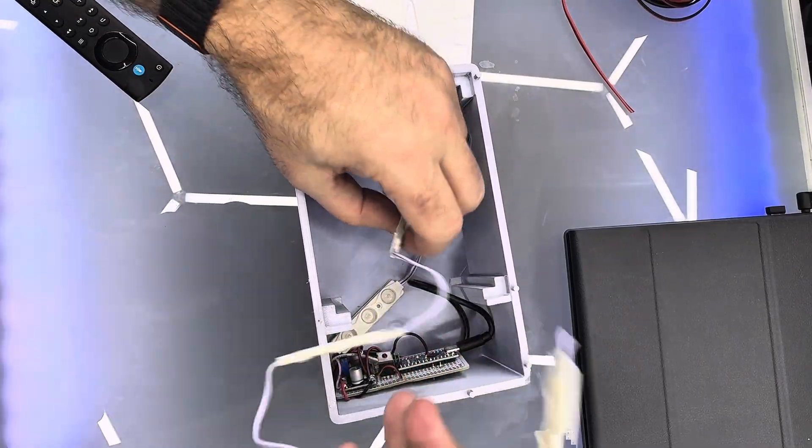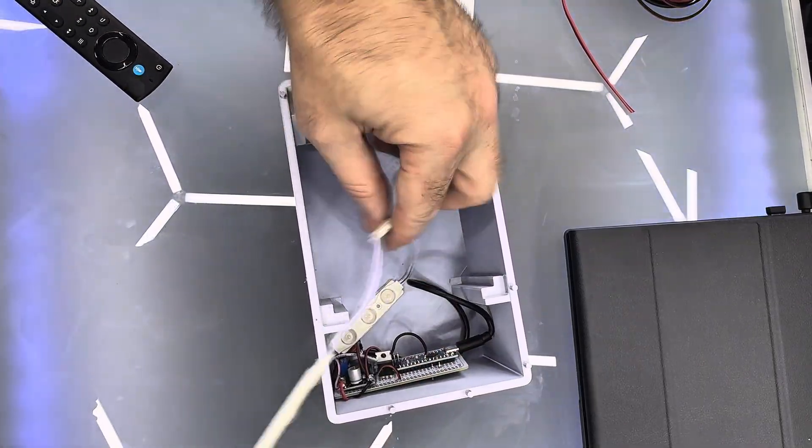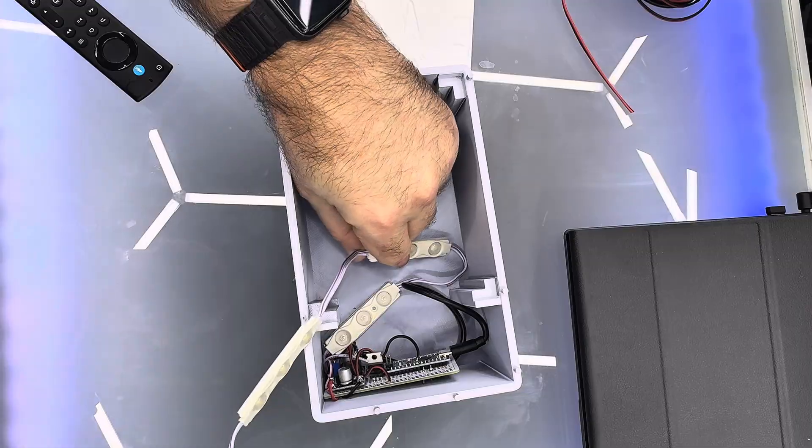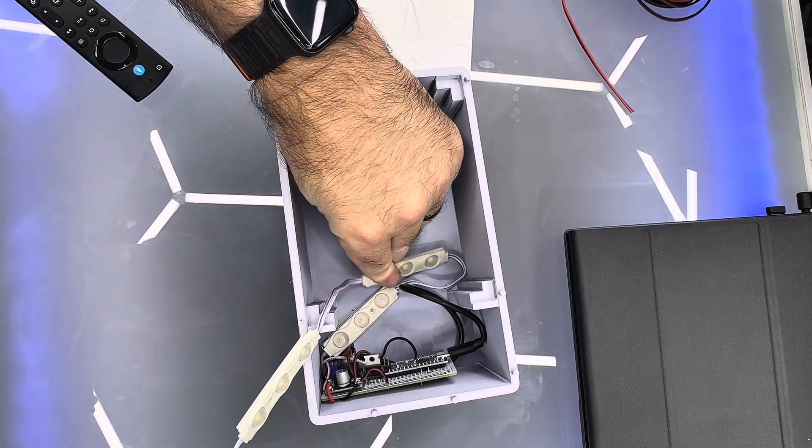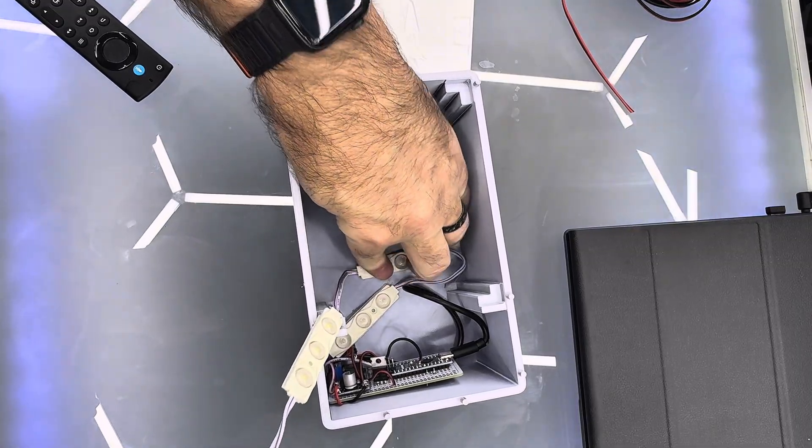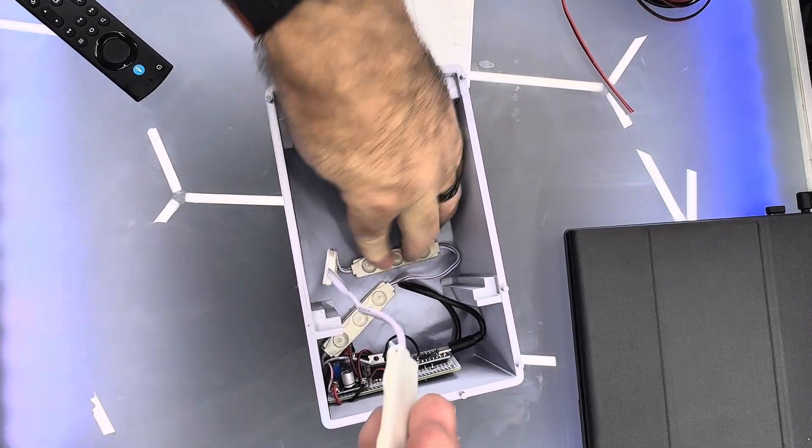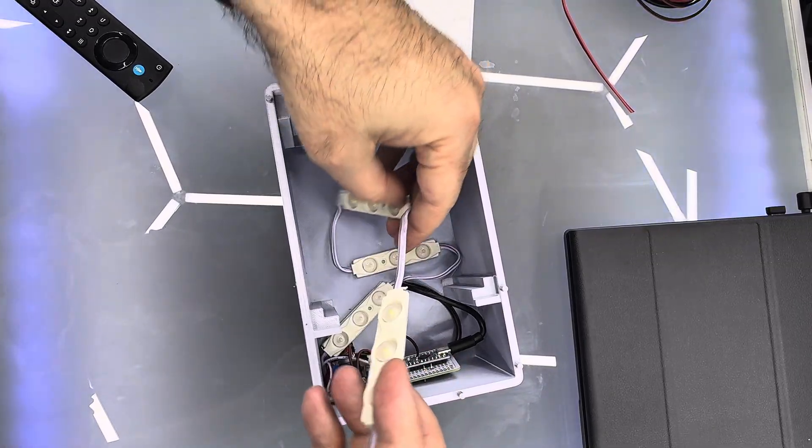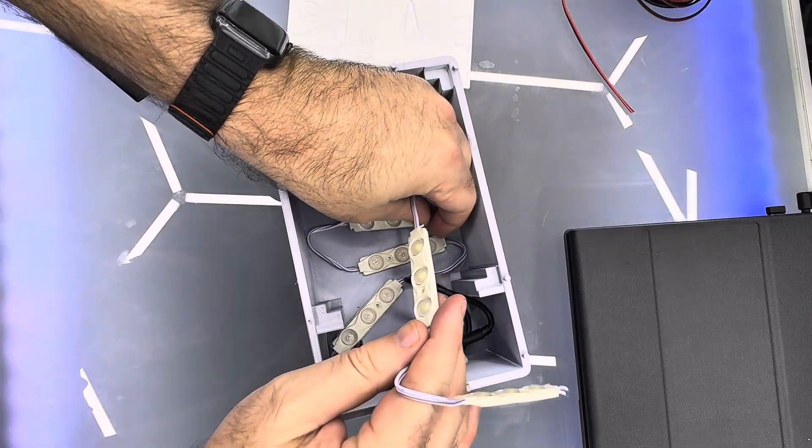I like to use these little 12 volt 3 light strips from Amazon. They really put off a good amount of light, and they're great for lighting up lithopanes.